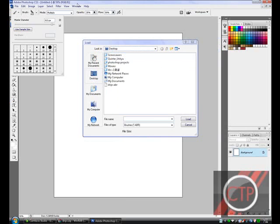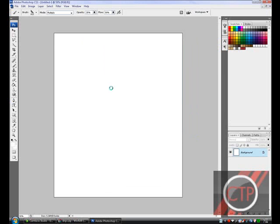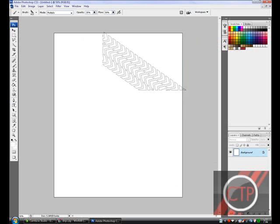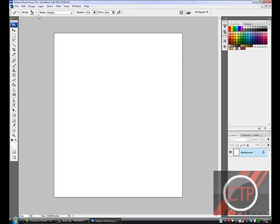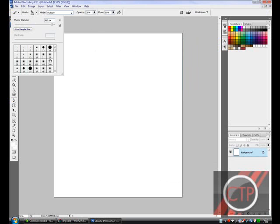And then you're going to open up Photoshop again. And then find it here on your desktop. And double-click on it. And it has to be an ABR file. So you must make sure it's an ABR.